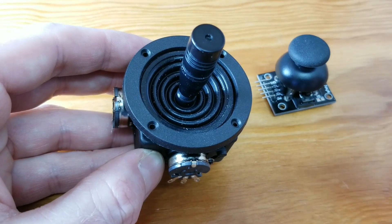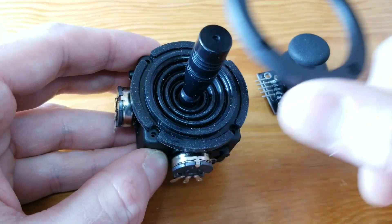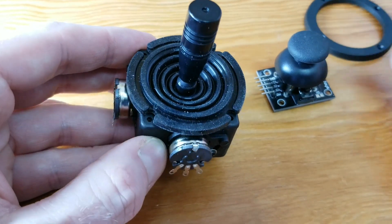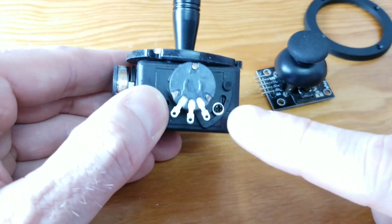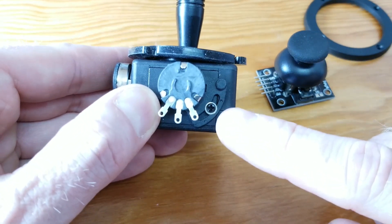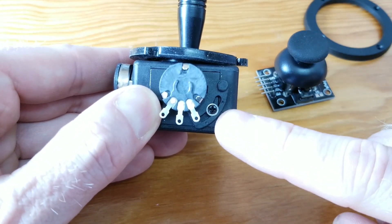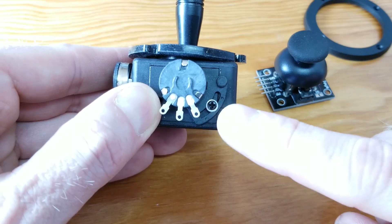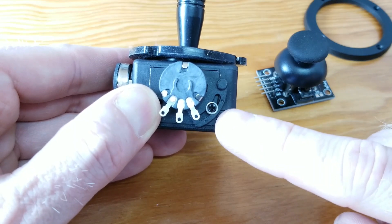This joystick has a removable ring so that it can be panel mounted. And more importantly, it has this calibration screw. And I'll show you why that's important.